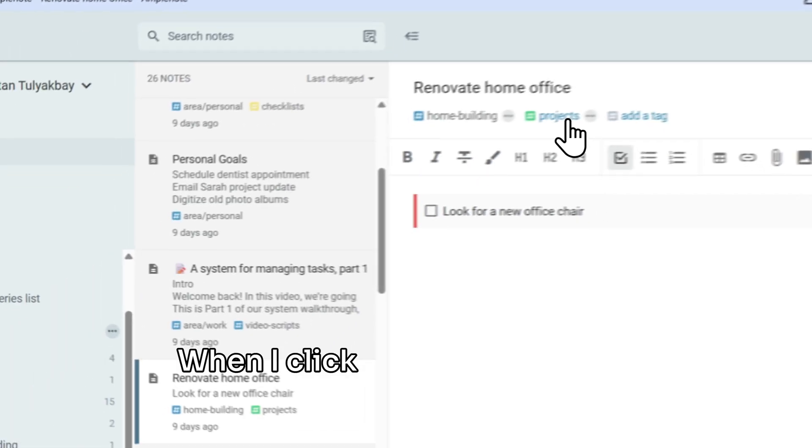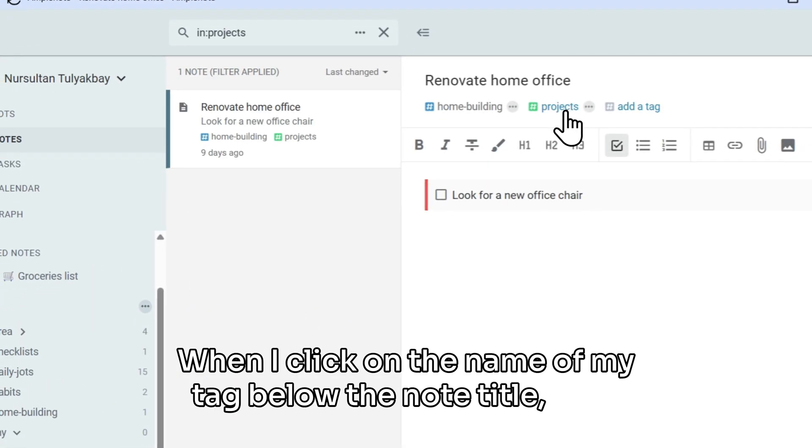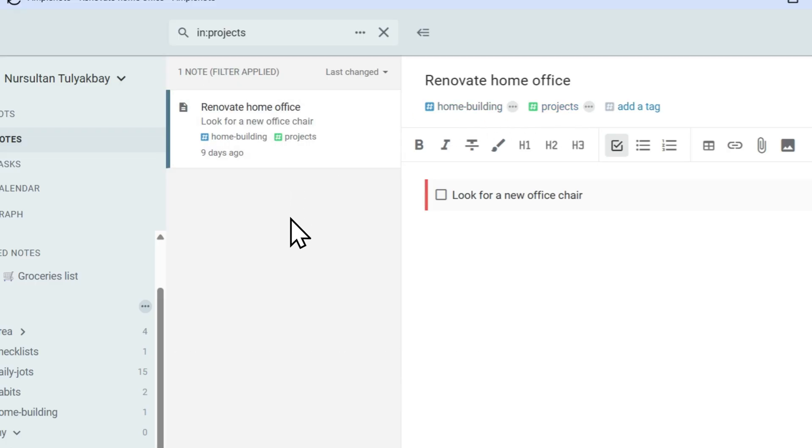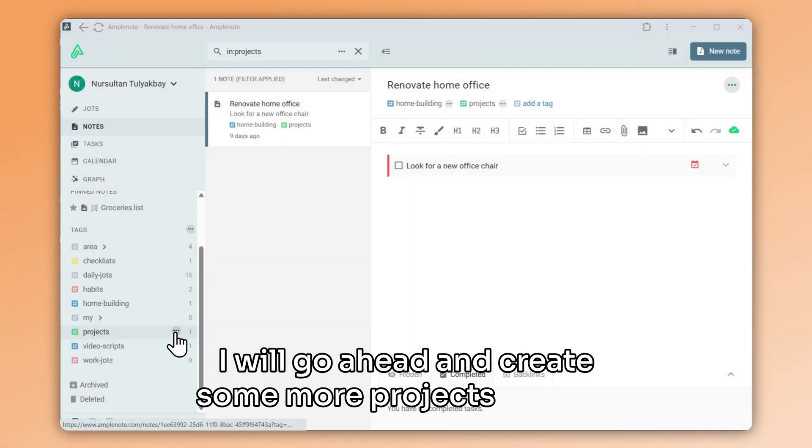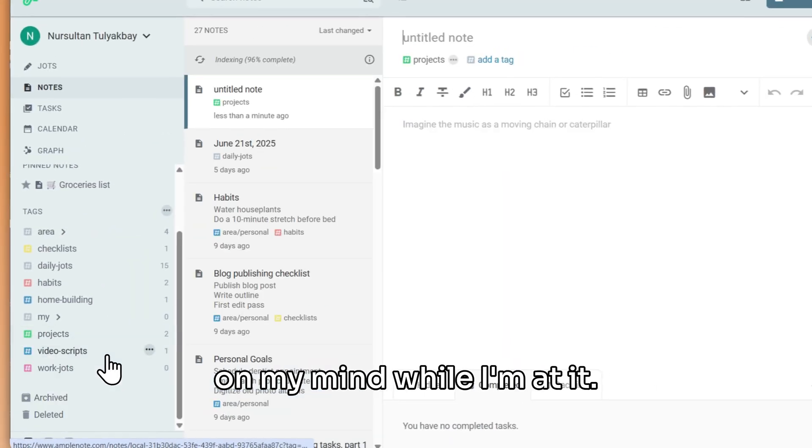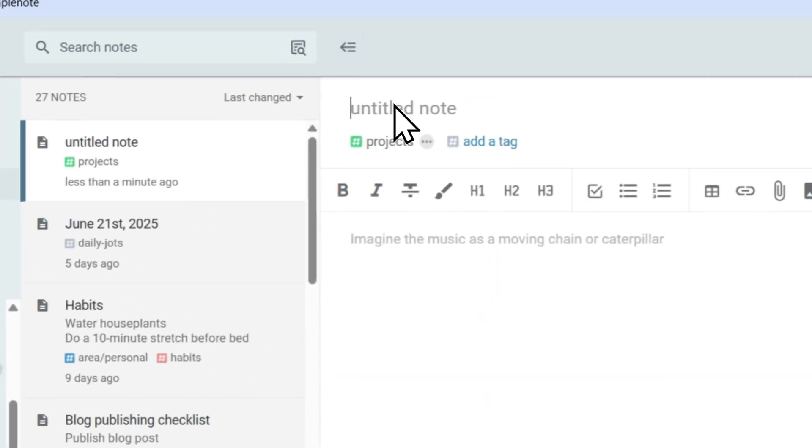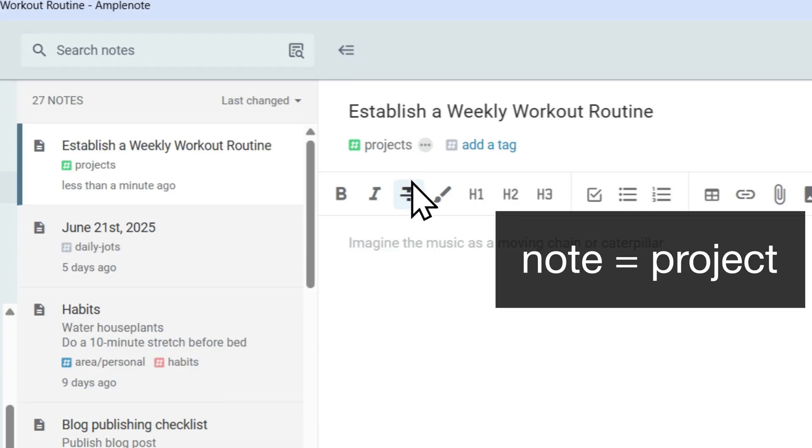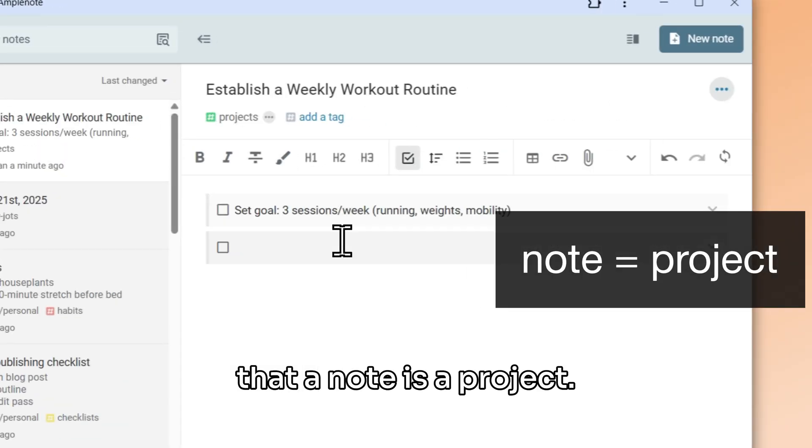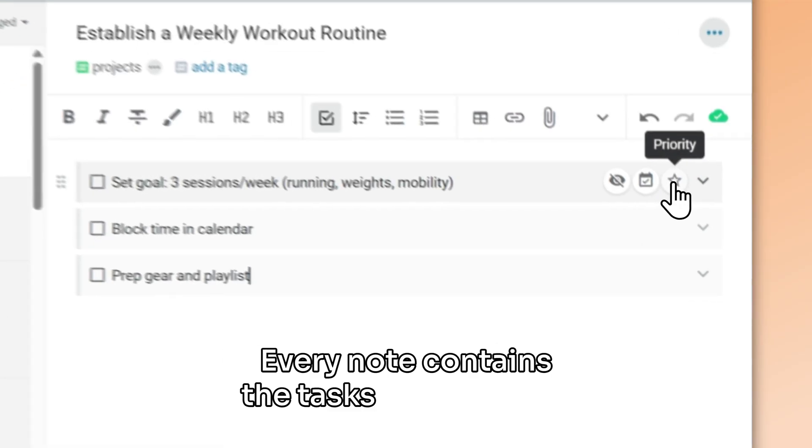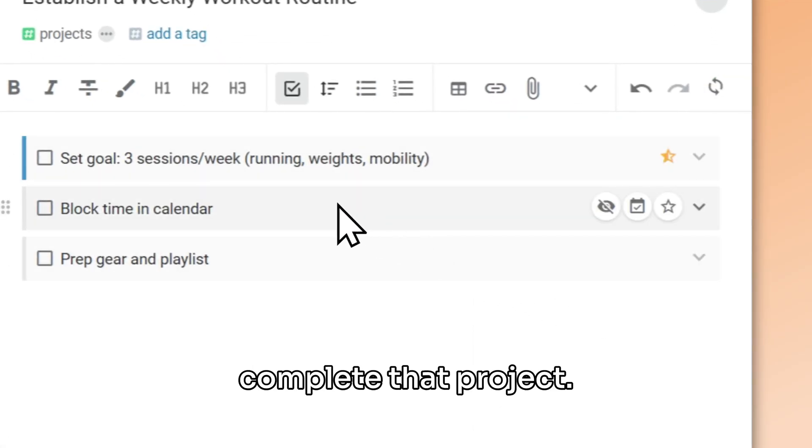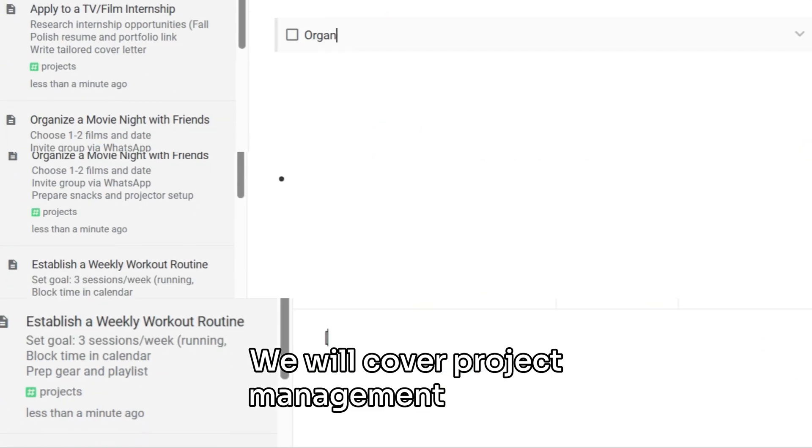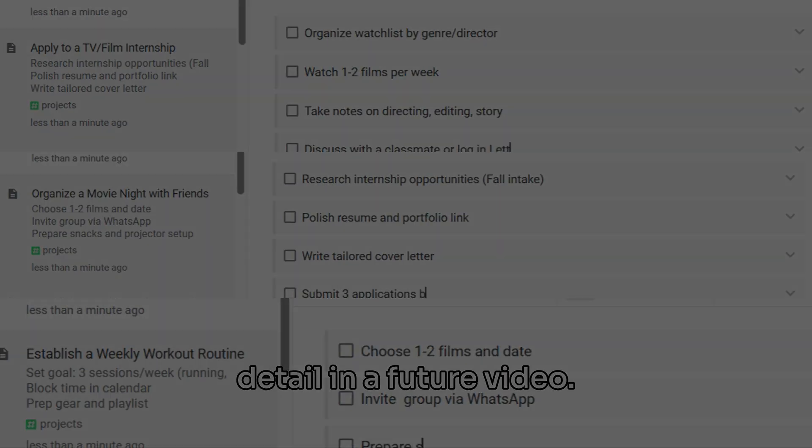When I click on the name of my tag below the note title, I will see the note list panel update to show me all of my project notes. I will go ahead and create some more projects that are on my mind while I'm at it. And by the way, in this video we are convening that a note is a project. Every note contains the tasks necessary to complete that project.